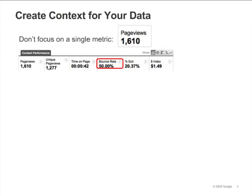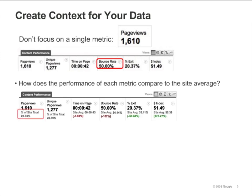For example, look at the bounce rate. Half of the time that people entered the site through this page, they left the site without looking at any other pages. This page is very important. By comparing the pageviews to the site average, we can see that this page accounts for over 28% of all the pageviews.